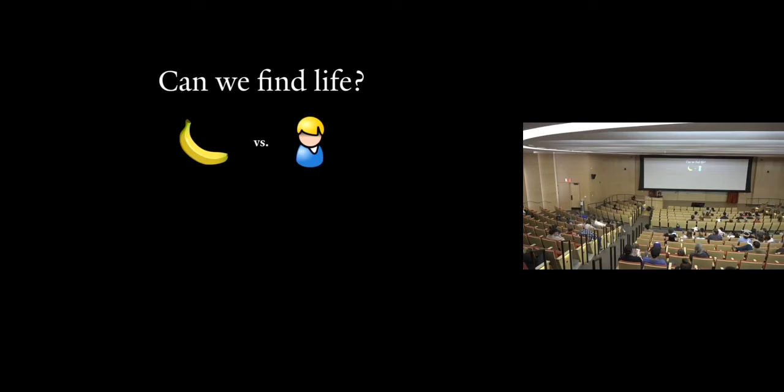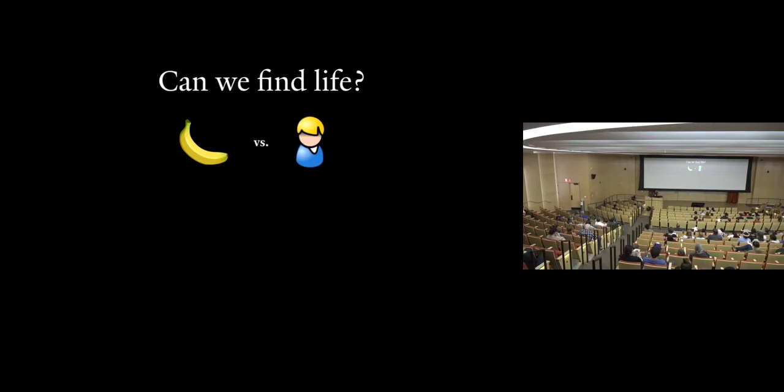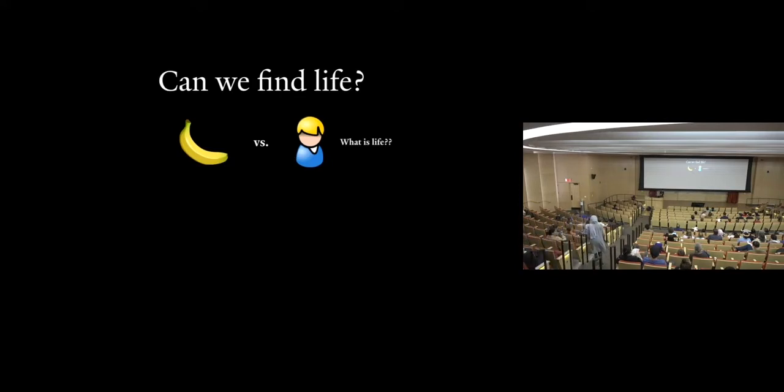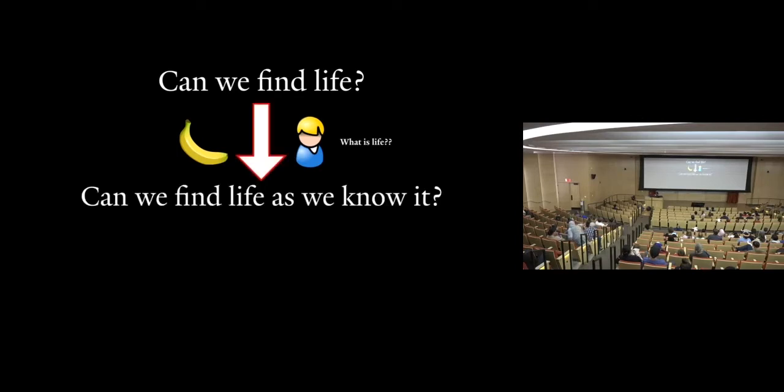So this begs the question, right? We share a planet with bananas. Why would we expect any aliens who we don't share DNA with or who we don't share a planet with to be more similar to us than bananas, right? So my answer to this question is, what exactly is life, right? So let's ask a slightly easier question. Can we find life as we know it, life that we would recognize?